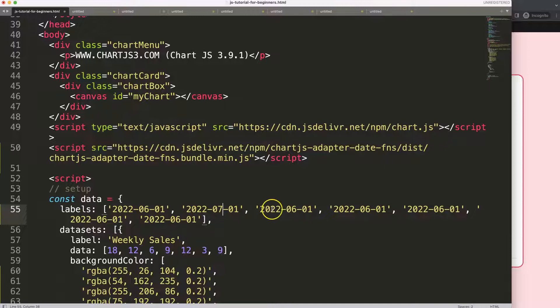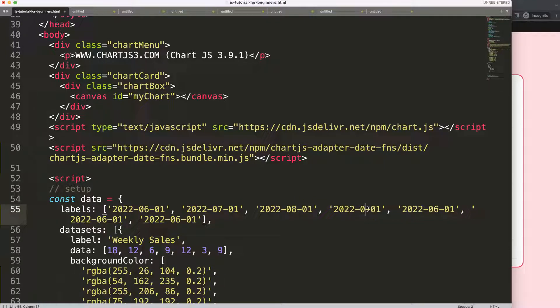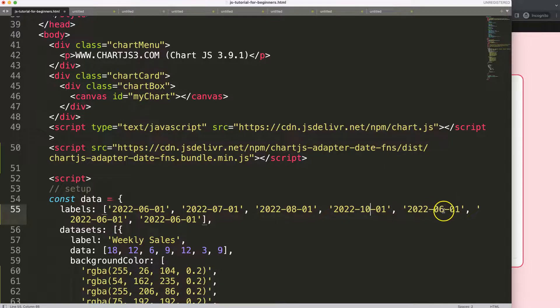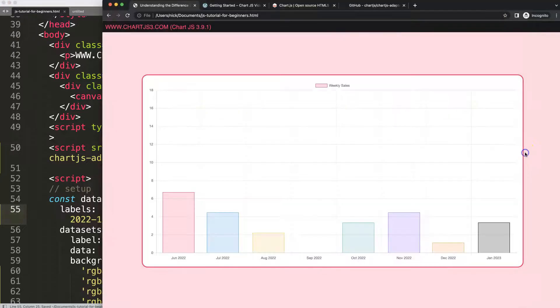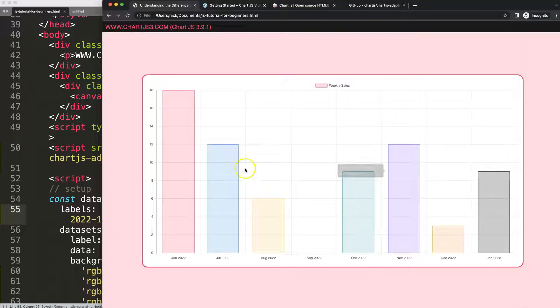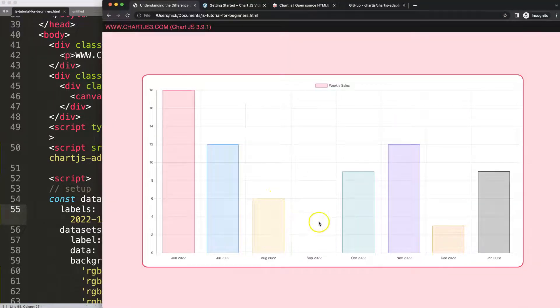I'll make this seven, eight, 10, 11, 12, and finally here zero one 2023. If I save this now refresh, you can see here this works.